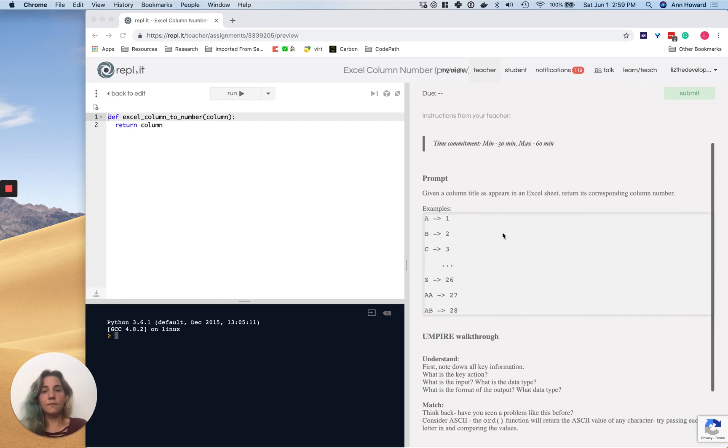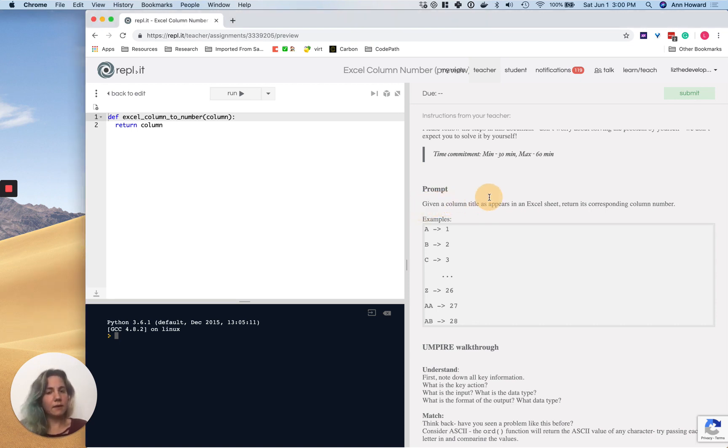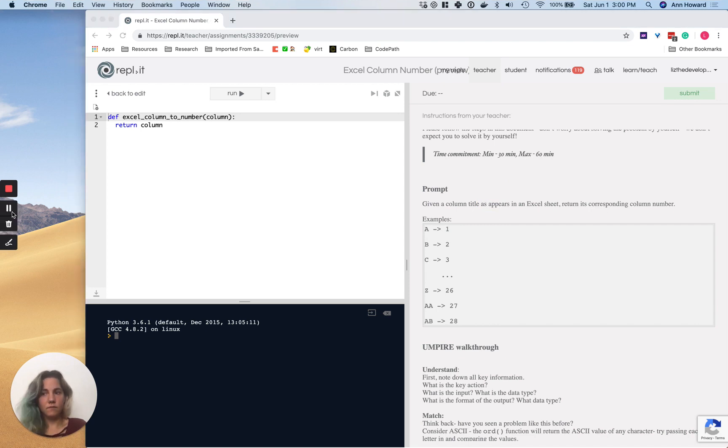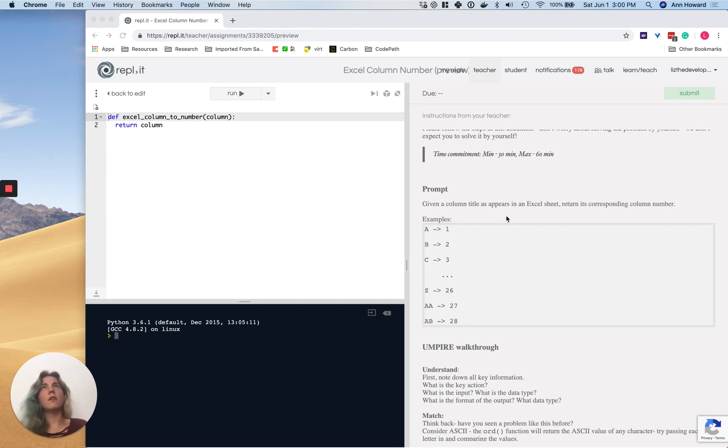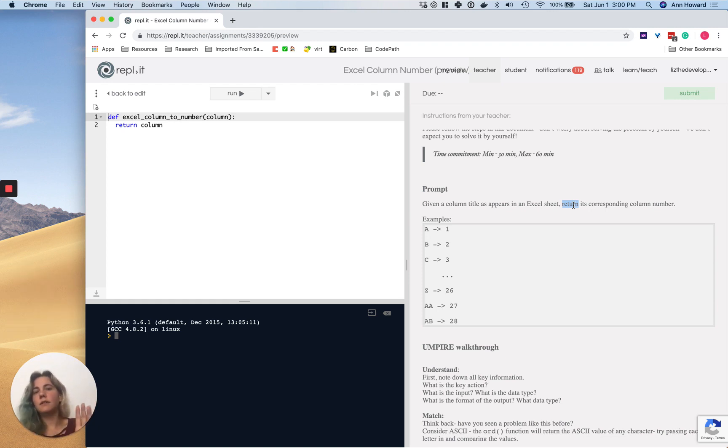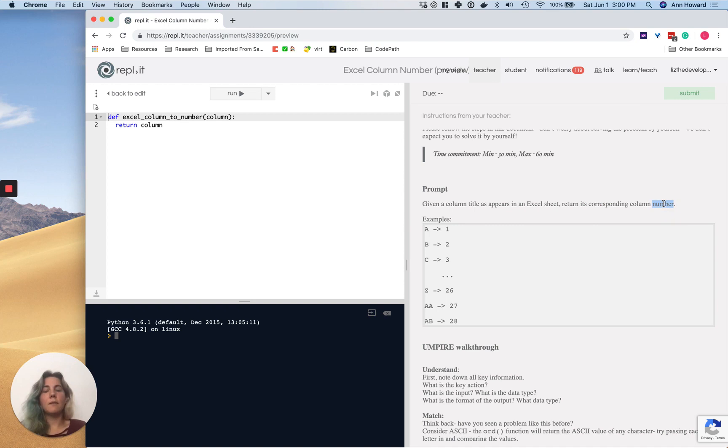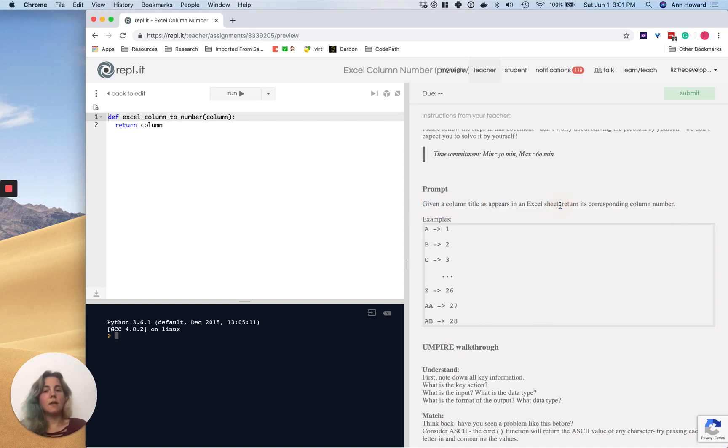The very first thing that we need to do in the empire problem solving method is understand the prompt. The prompt is: given a column title as it appears in an Excel sheet, return its corresponding column number. Let's look into this. What is our input? What is it that we're trying to do in the middle? What's our key action and what's our output? Our key action is to return something. We are returning a transformation. What are we returning? We're returning a number, the corresponding column number. And then what are we taking in? Well, given a column title as it appears in an Excel sheet.